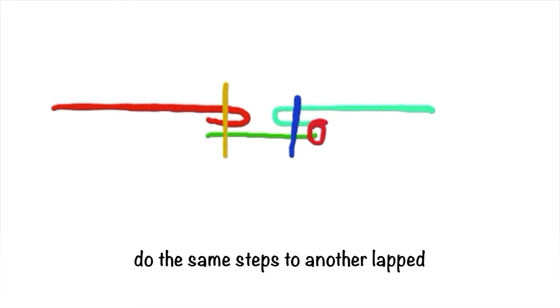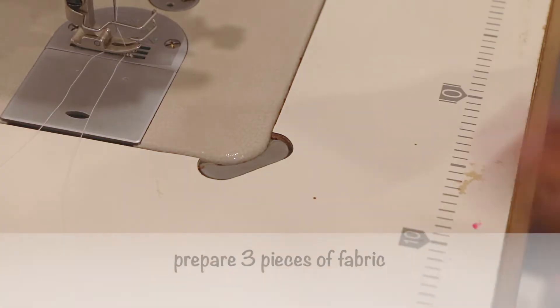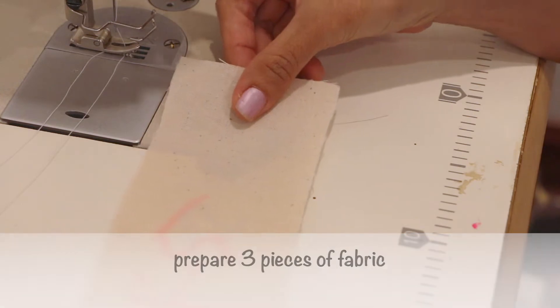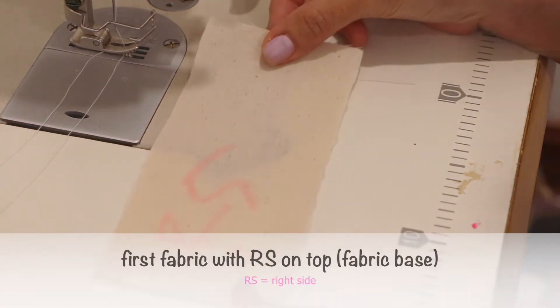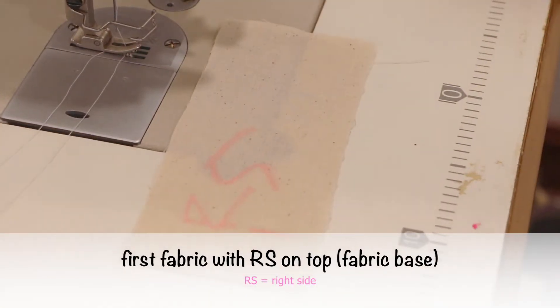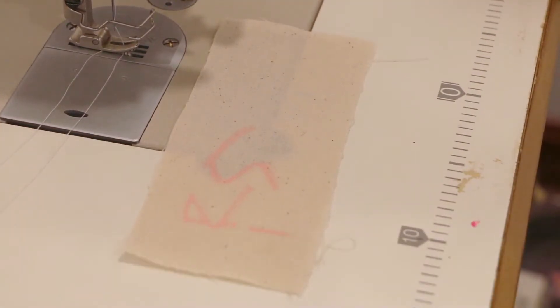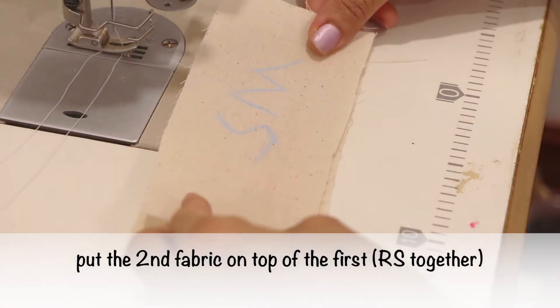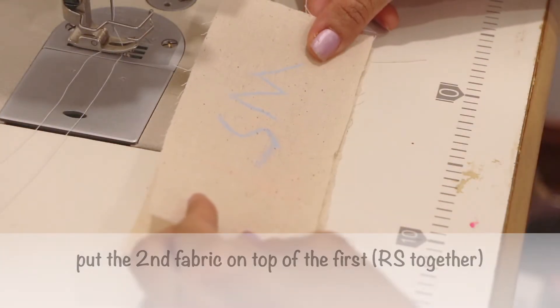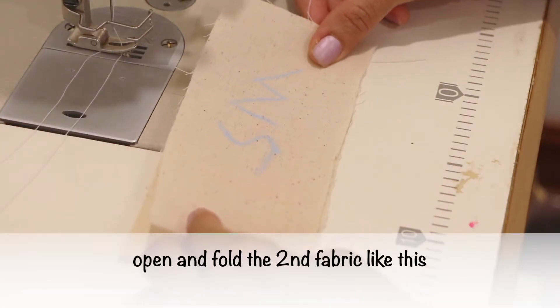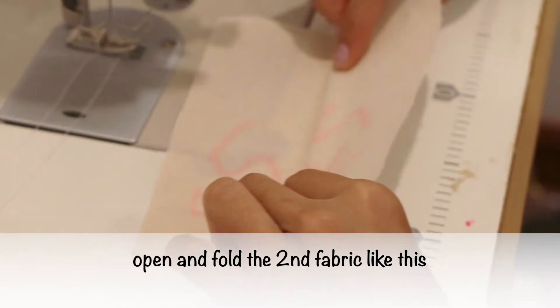Do the same steps to another lap. How to make it? Prepare three pieces of fabrics. First fabric with right side on top as a fabric base. Put the second fabric on top of the first right side together. Open and fold the second fabric like this.